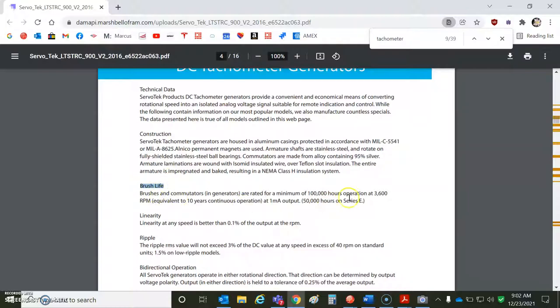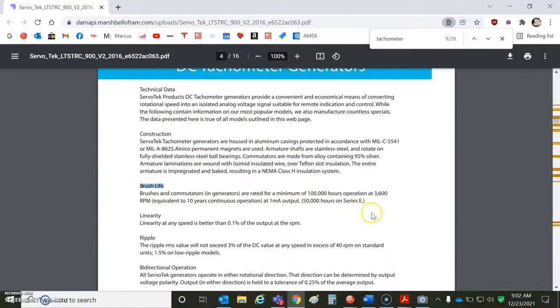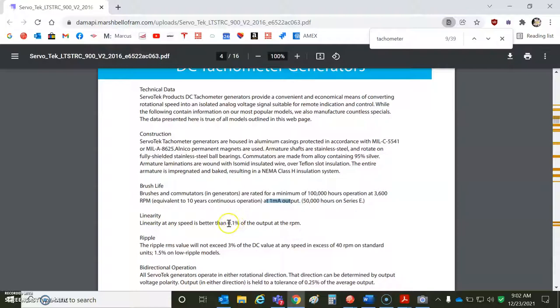Brush life. So your brushes will wear out 100,000 hours at 3,600 RPM, equivalent of 10 years of operation at about one milliamp. So when you generate voltage, you're going to have some current flowing through. So current's probably less than one milliamp at the analog input. Linearity of a tach is good, 0.1% of the RPM.